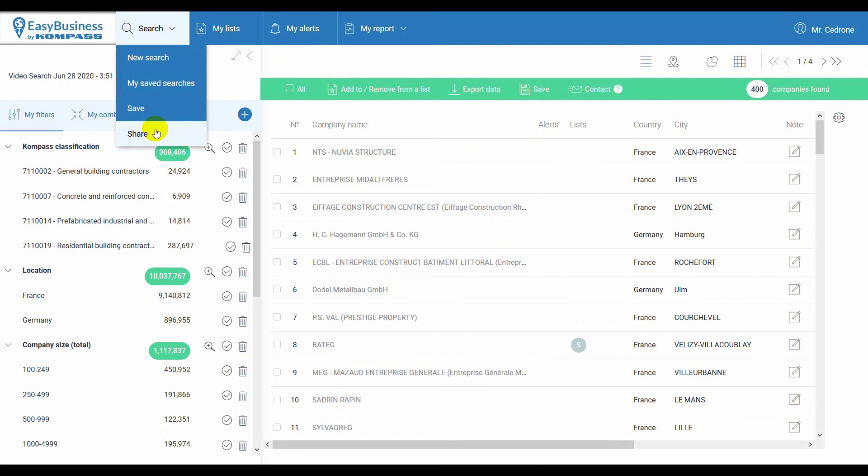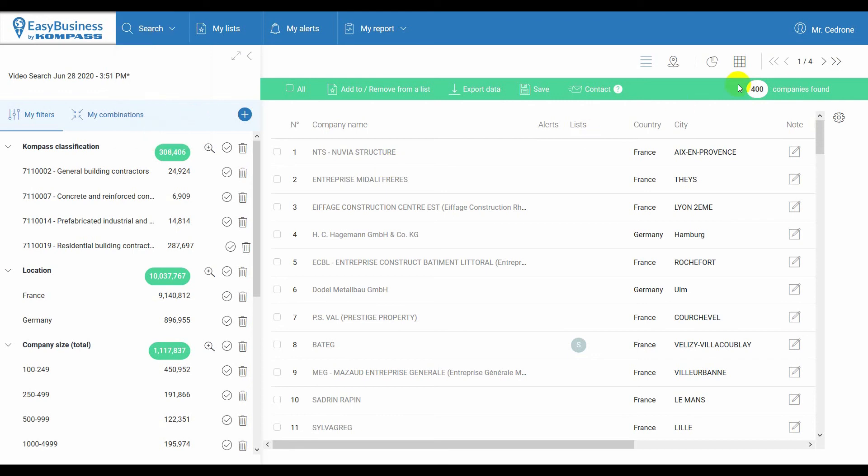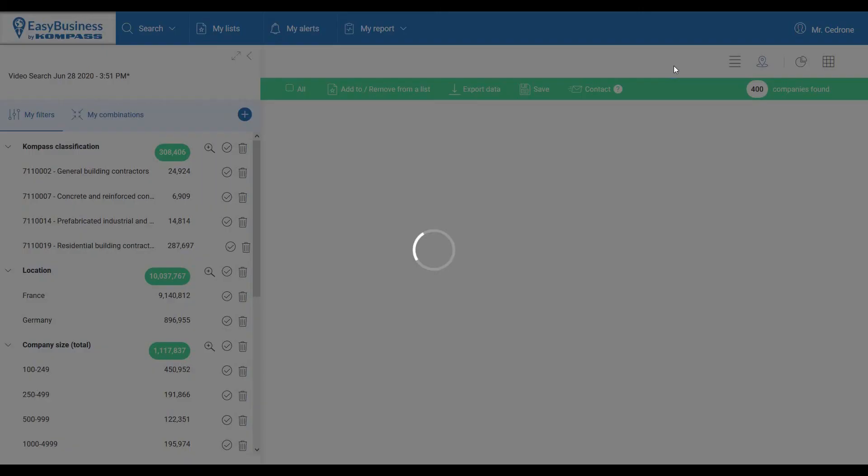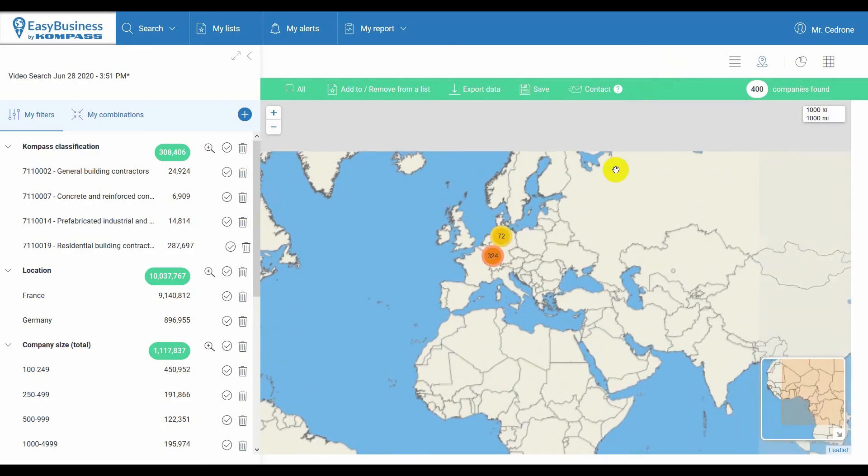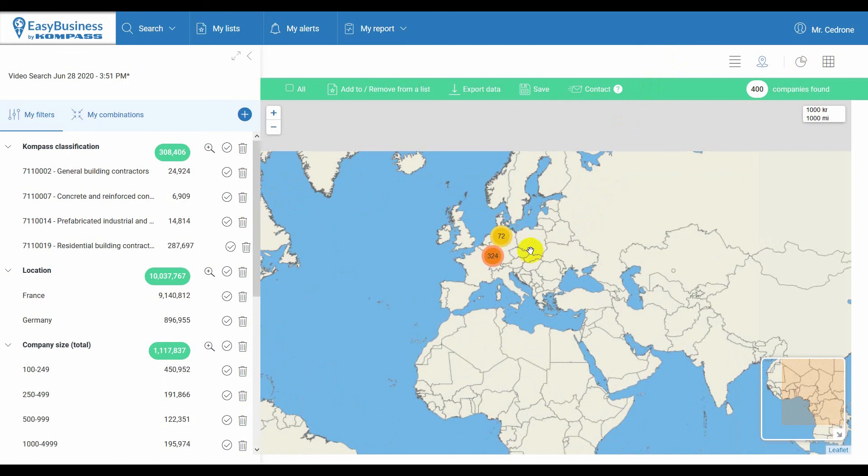If the search generated fewer than 5000 results, the map view is also available, which will provide you with an overall view of the company's geographical distribution.